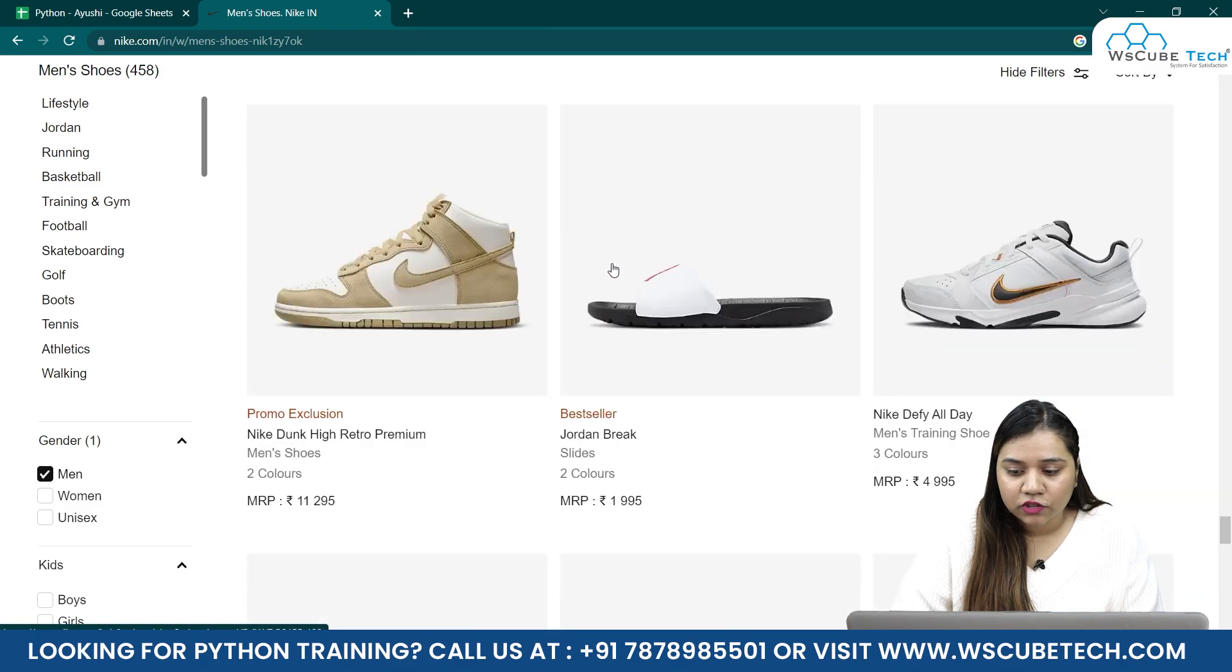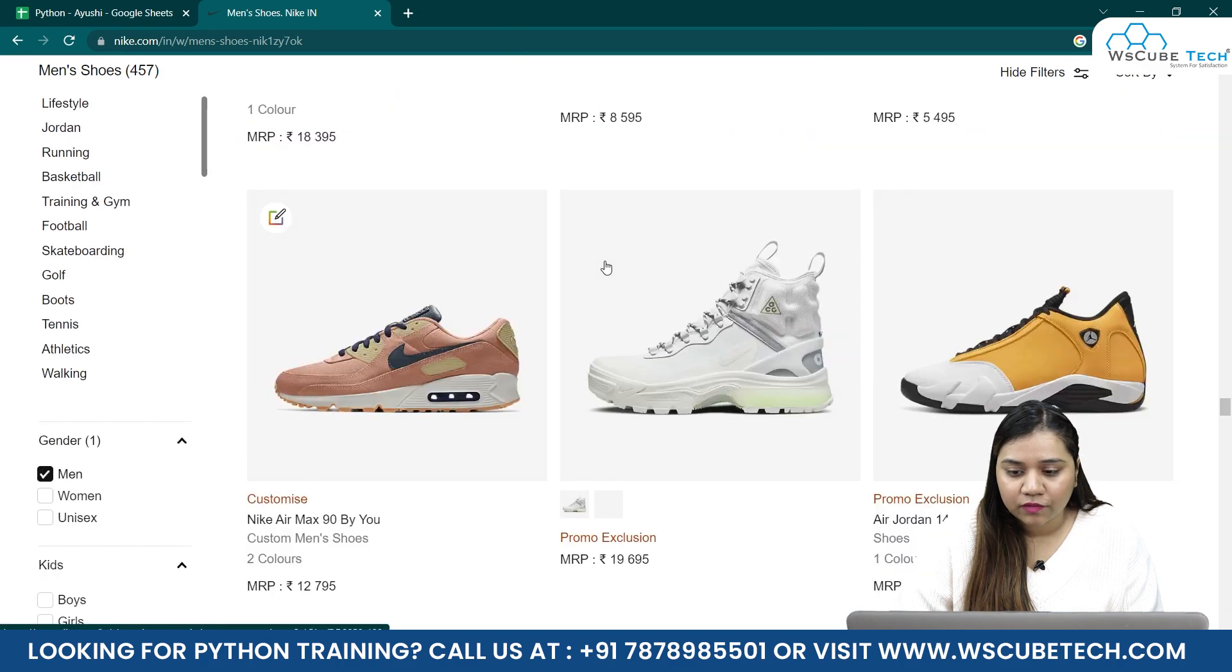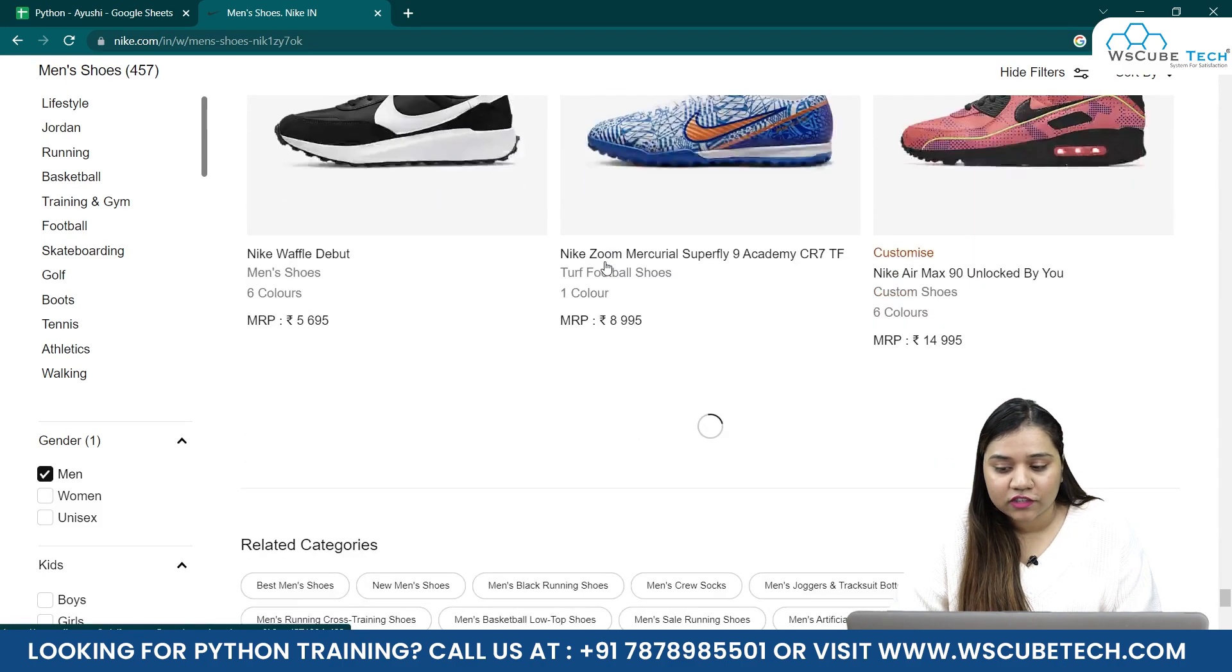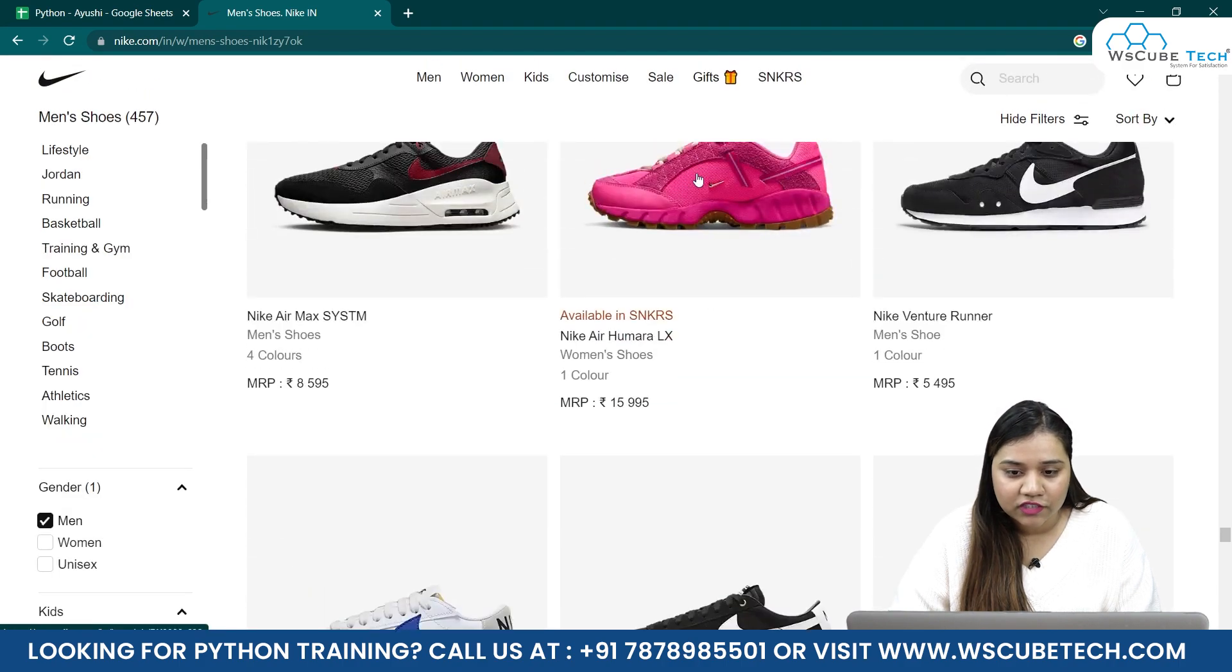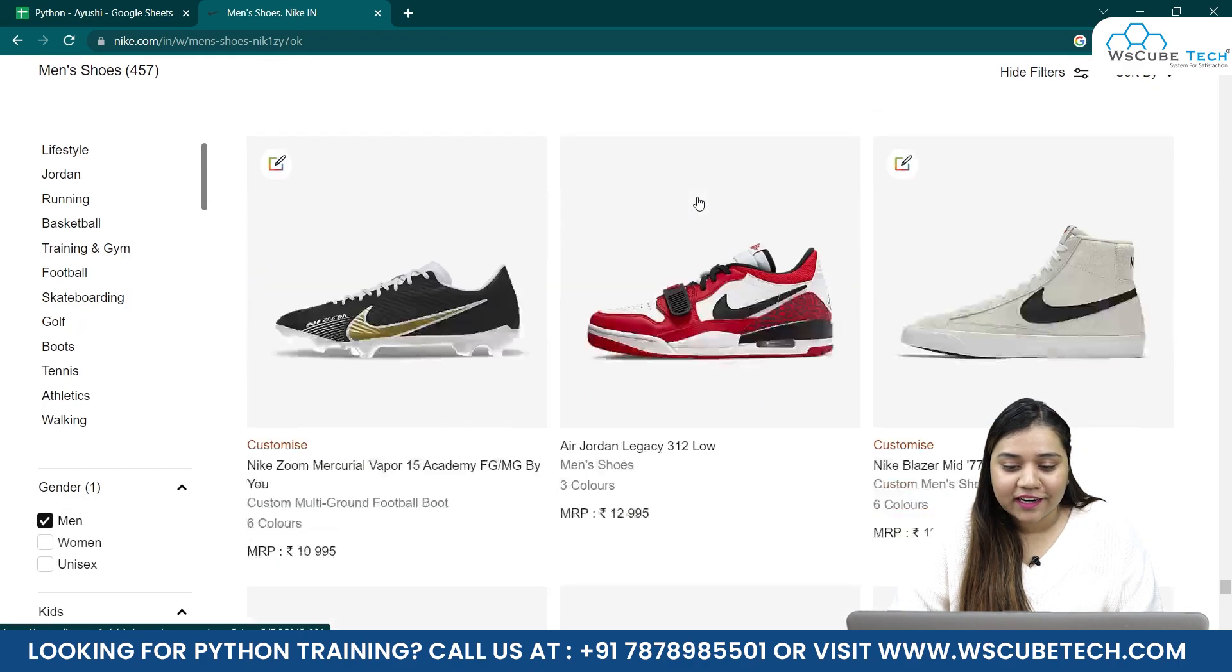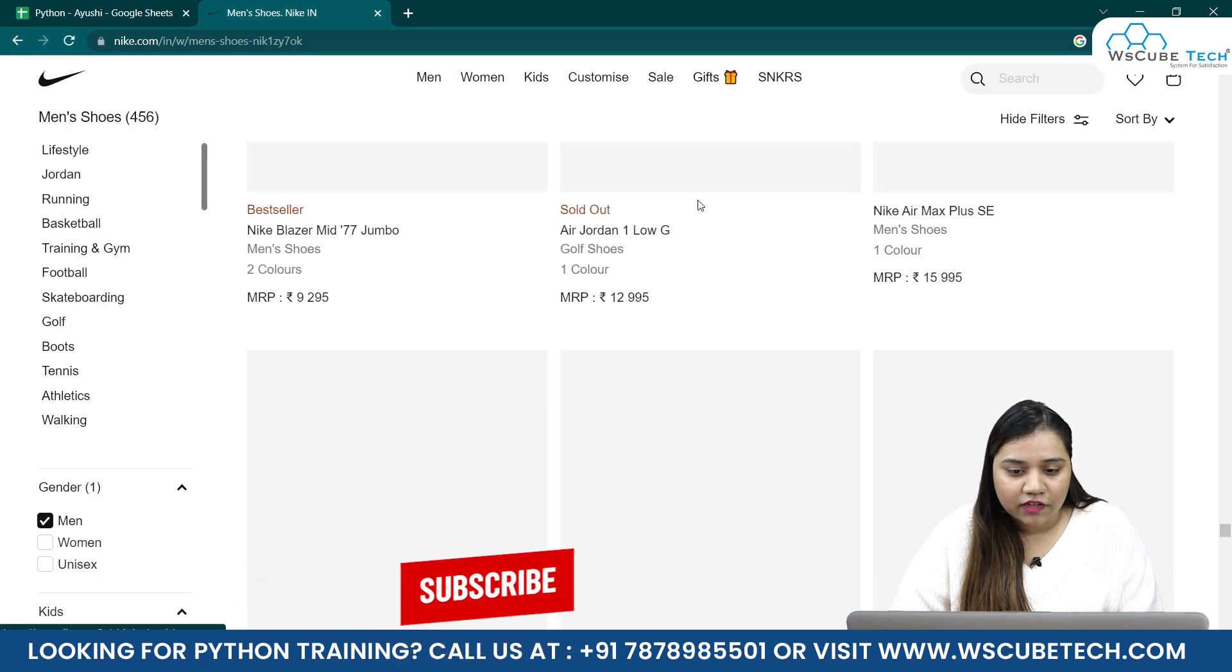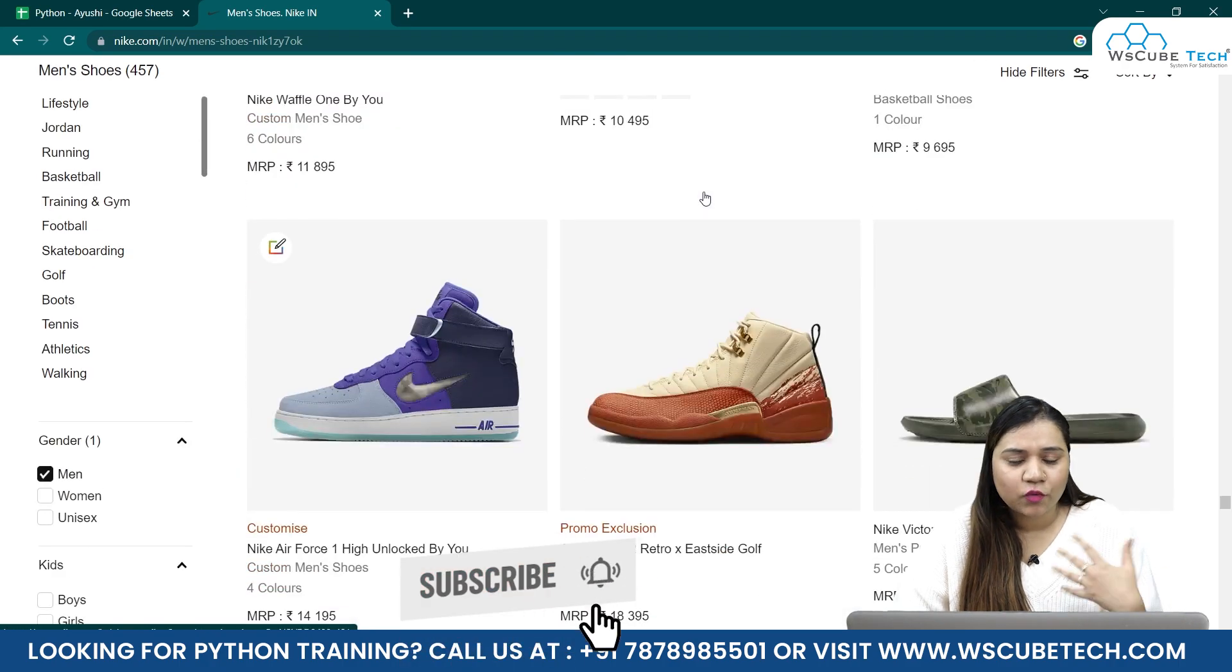I have reached the bottom, and as soon as I have reached the bottom, it has loaded more new products for me. And again, if I'll scroll down, it will again load more products for me. This is what infinite scroll is, basically that you keep scrolling and the new products will keep loading for you.